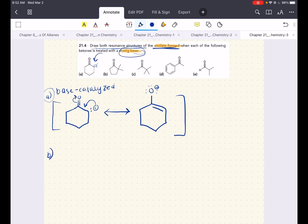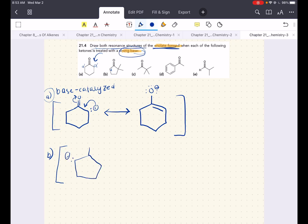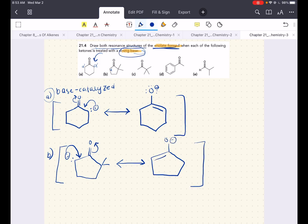For ketone B, there is only one alpha position — no hydrogens on the other side. That alpha position gets deprotonated, leaving its electrons behind as a negative charge. This negative charge dumps its electrons to form a double bond; make a bond, break a bond, giving the resonance structure. I'll let you do C and D — let me know what you get in the comments, or shoot me an email if you need help.